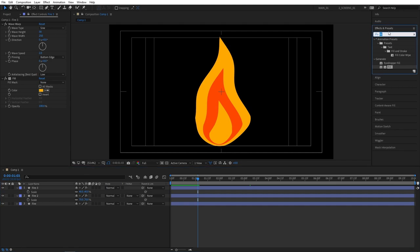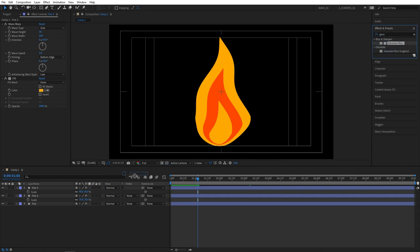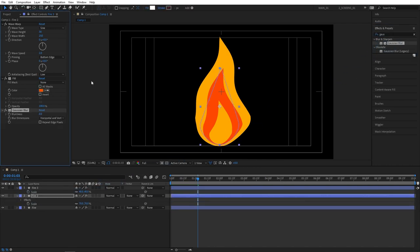Let's now add Gaussian blur. So search for Gaussian blur in effects and presets. Apply this to the fire 2 layer first. Increase blurriness until you see it fit. I'm going to set mine to 60 pixels.